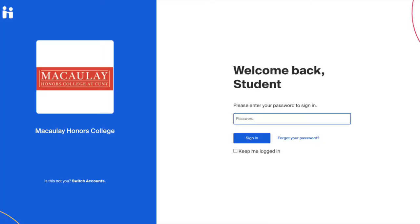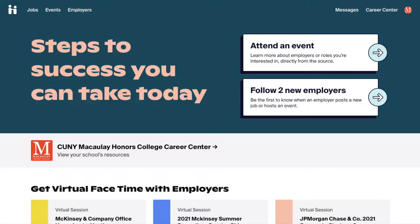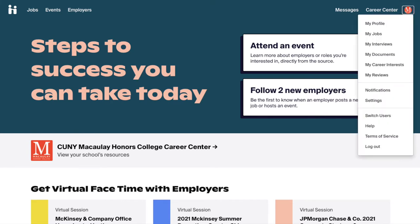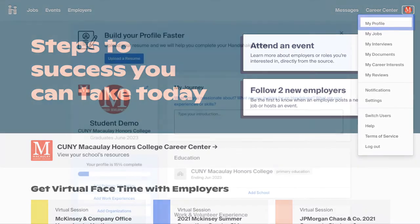First, log into your Handshake student account using your Macaulay email address. On the home page, click on the circle icon located at the top right side of your screen. In the drop-down menu, click on the My Profile button. This will take you to your profile on Handshake.